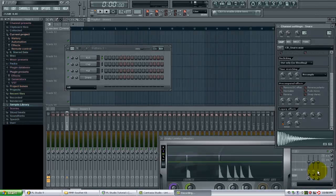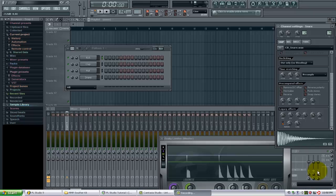This video is brought to you by FLBeatTutorials.com. In this video I want to show you how you can quickly bring a bunch of samples or audio files into FL Studio simply using a drag-and-drop method.